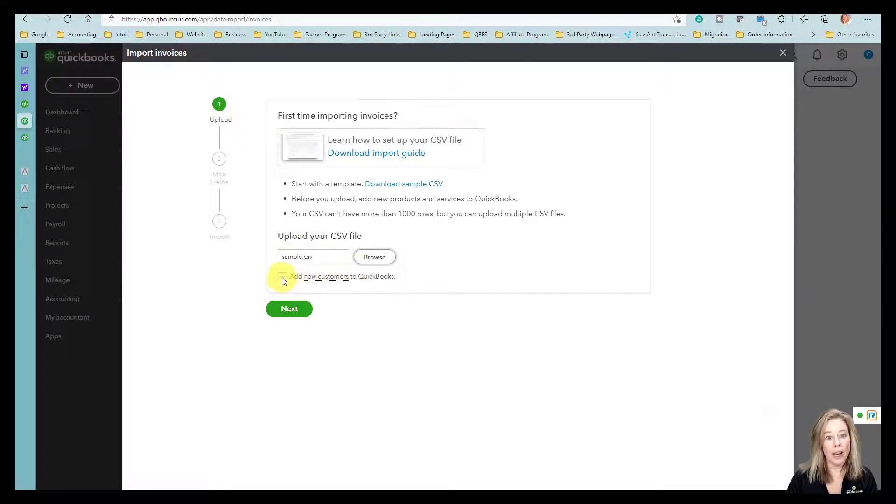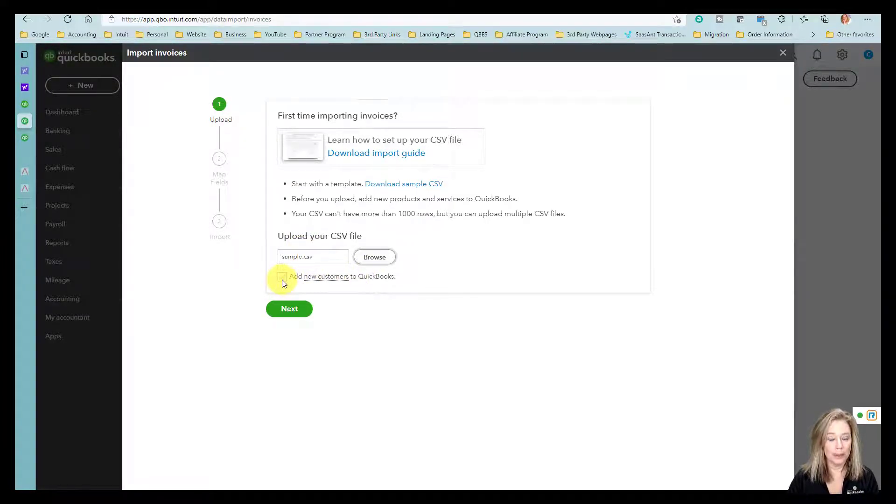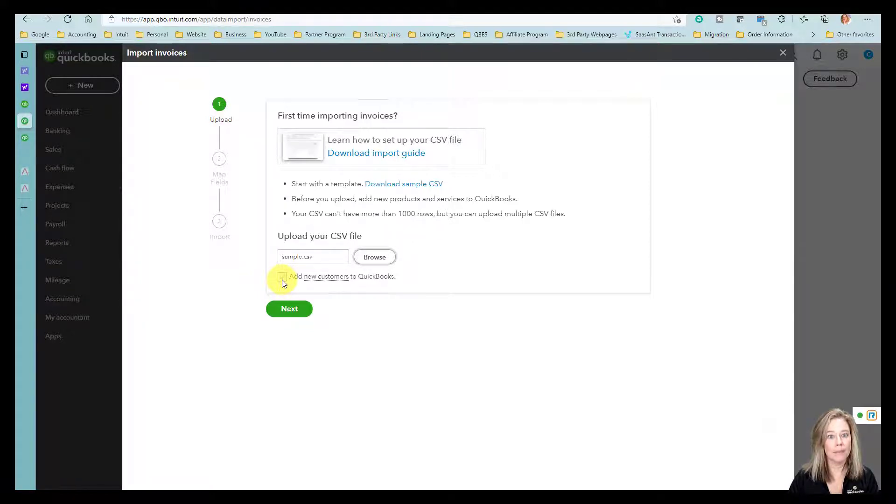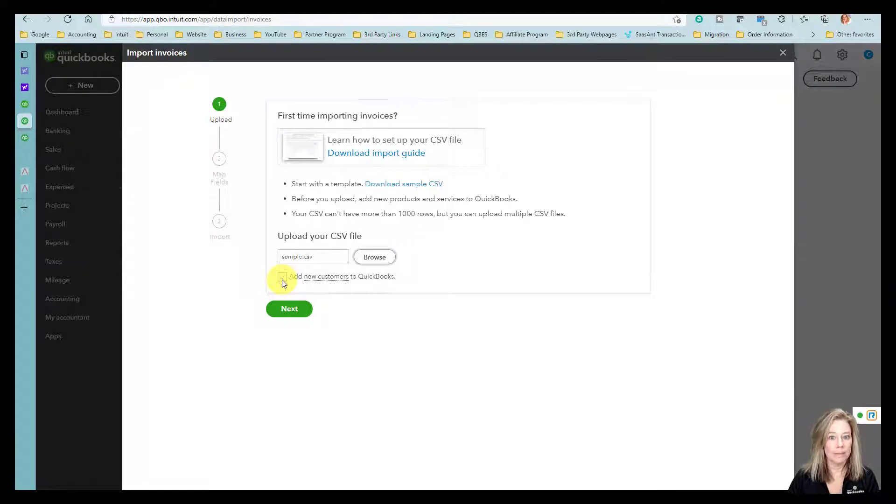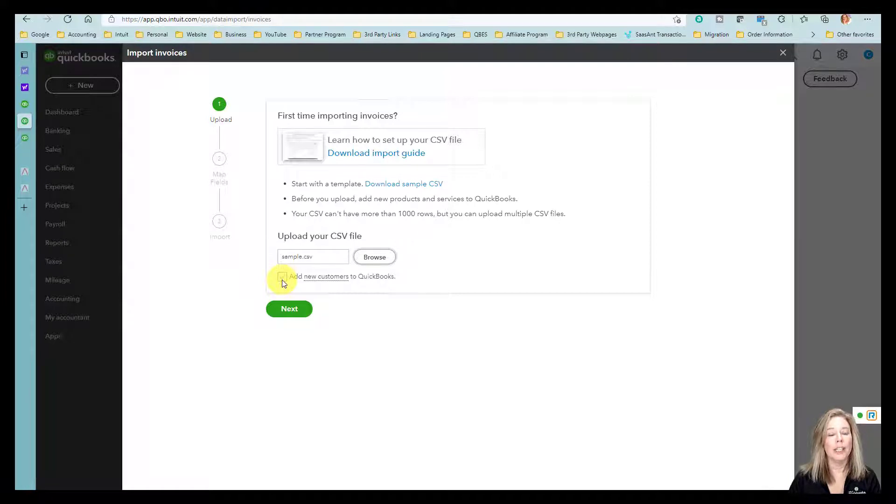If you have new imported customers without setting its proper currency, QuickBooks assumes the currency is United States Dollar. If you have multi-currency turned on, you can import invoices in foreign currencies.